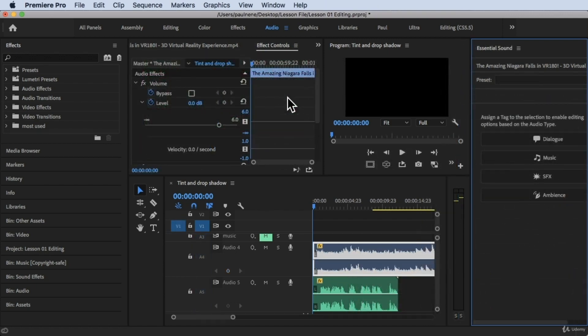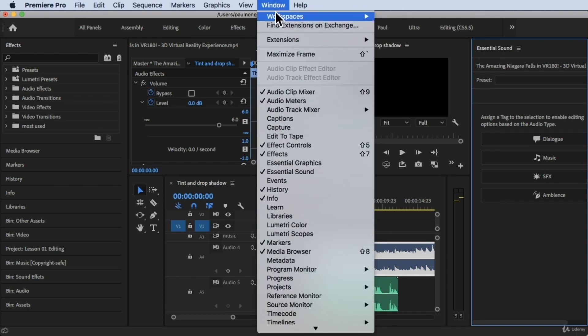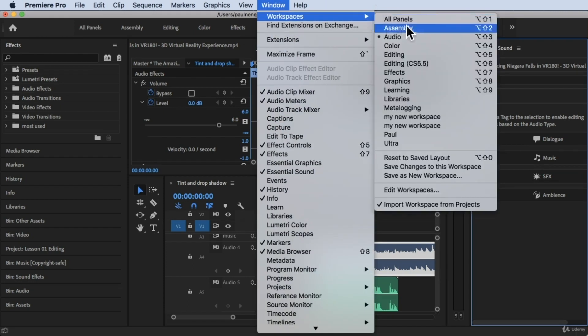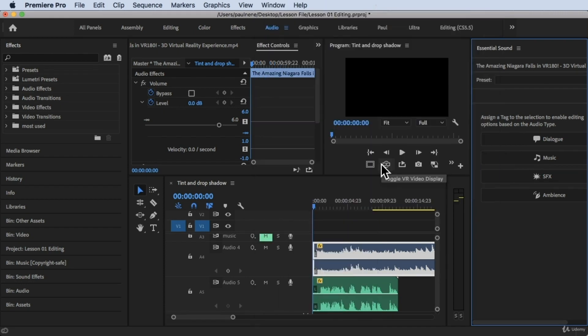We are inside Adobe Premiere Pro right now and I'm using the audio workspace. If you want to follow along, just click on Audio at the top, or click on Window at the top, click on Workspace, then click on Audio. Now we are in the same audio workspace.